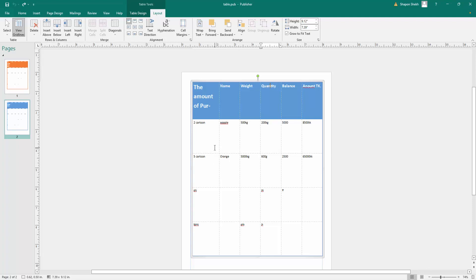Just click the rows or columns where you want to insert above. I want to insert here, so I click the rows and then I click insert above.